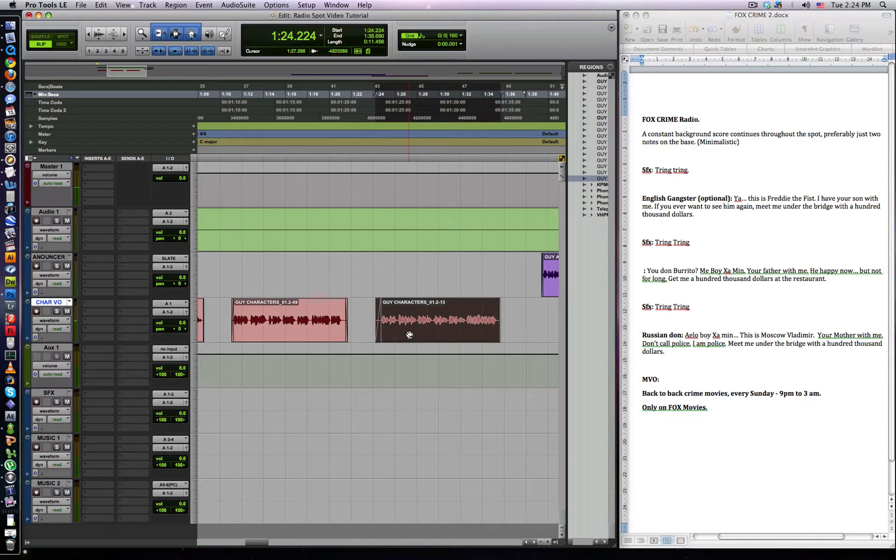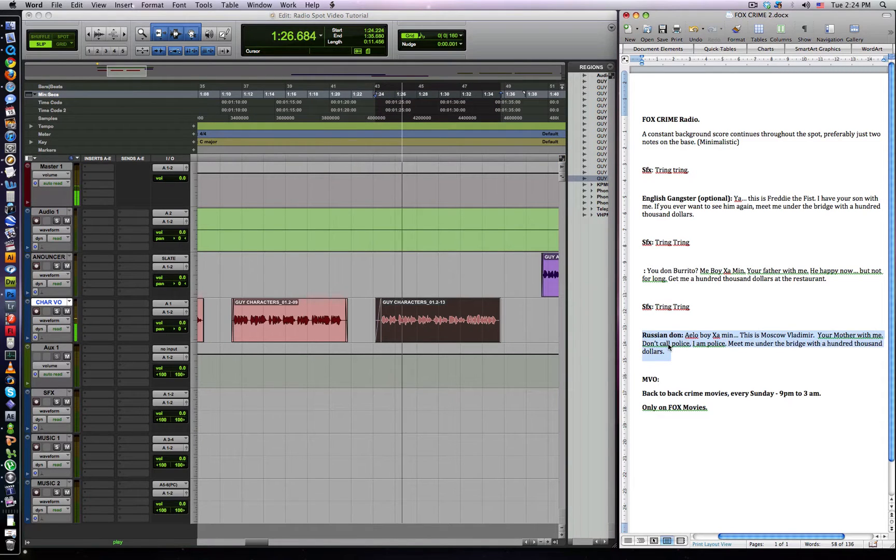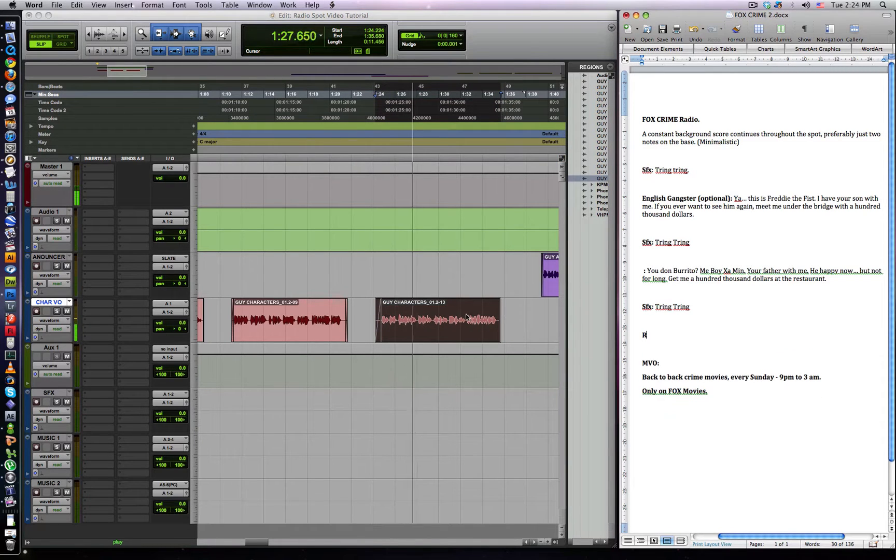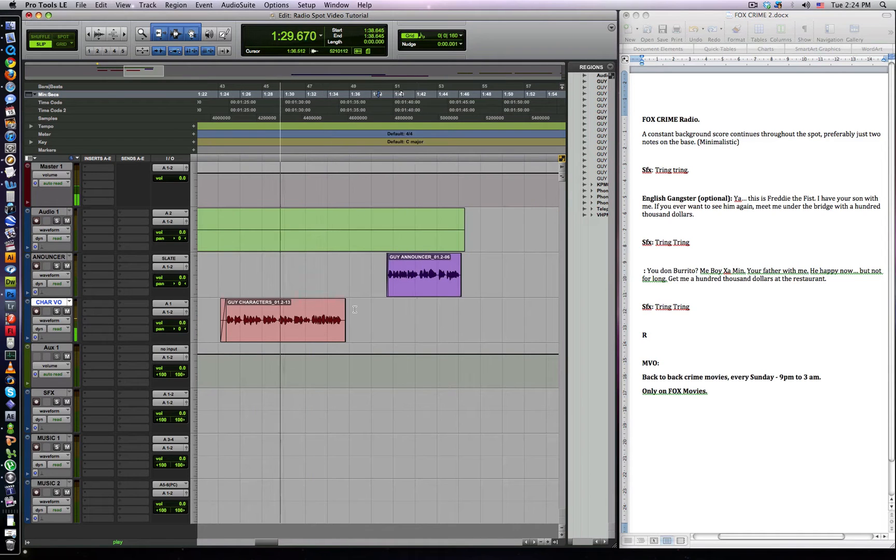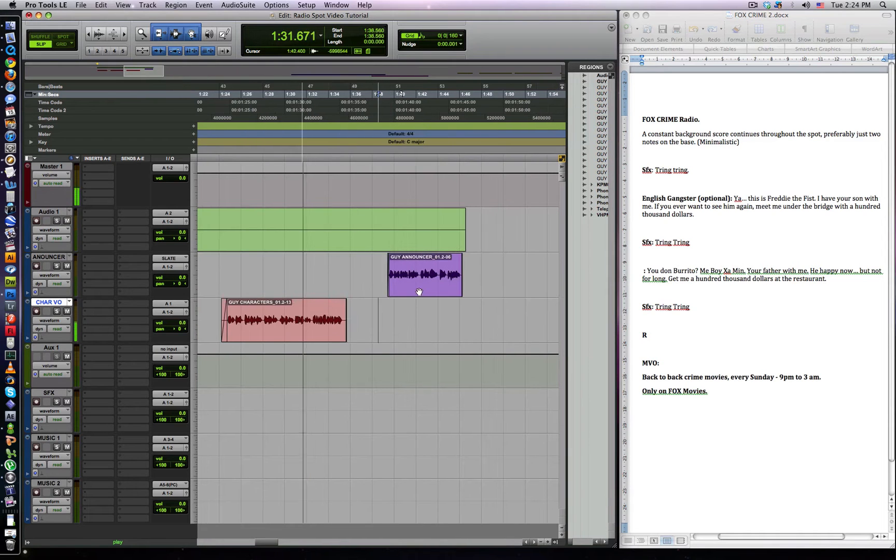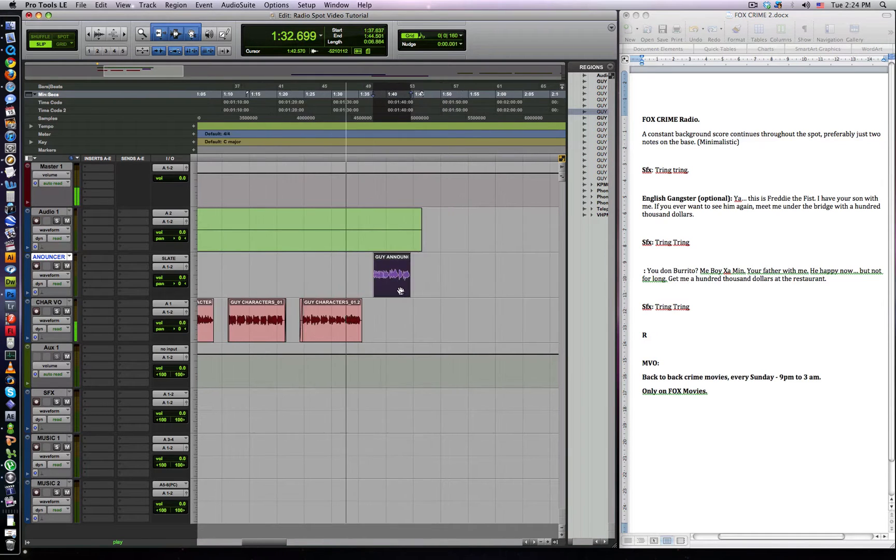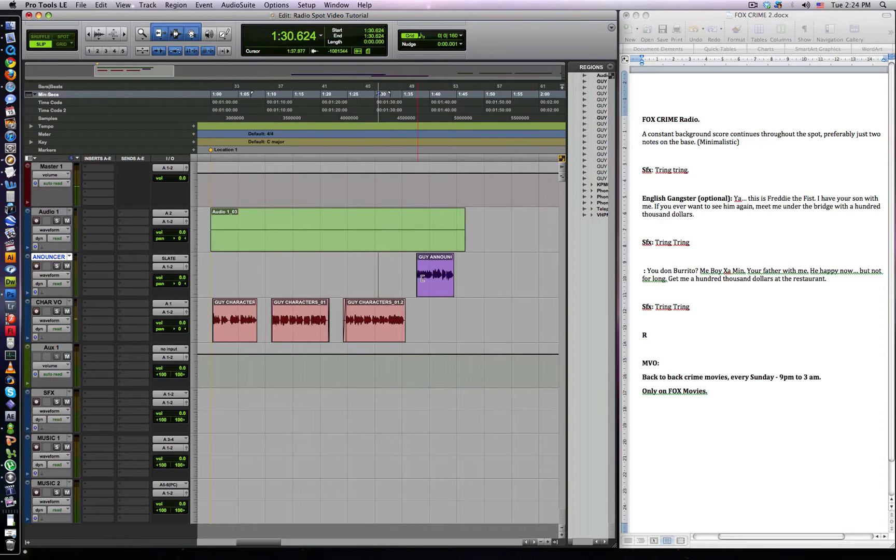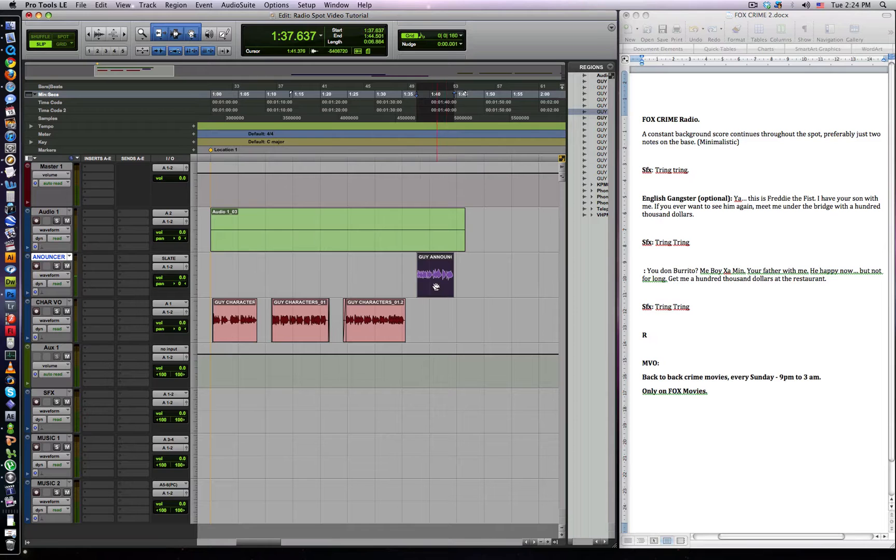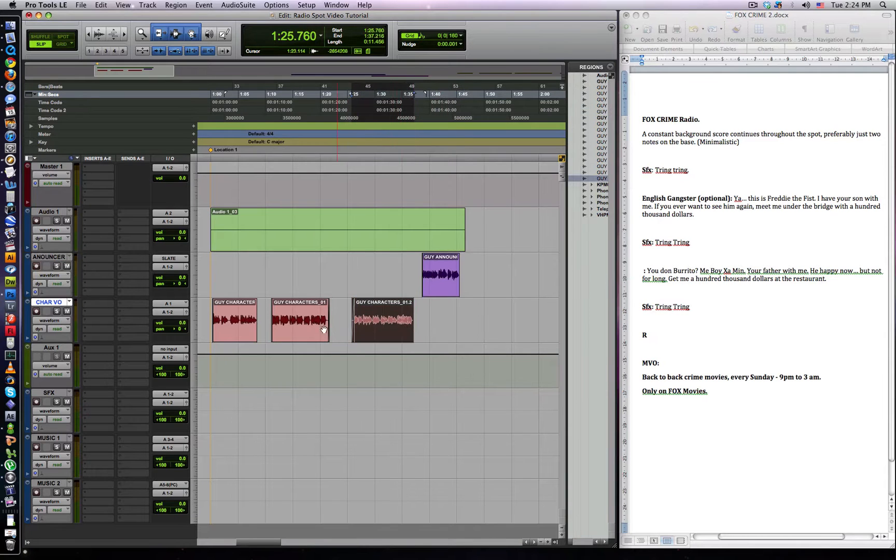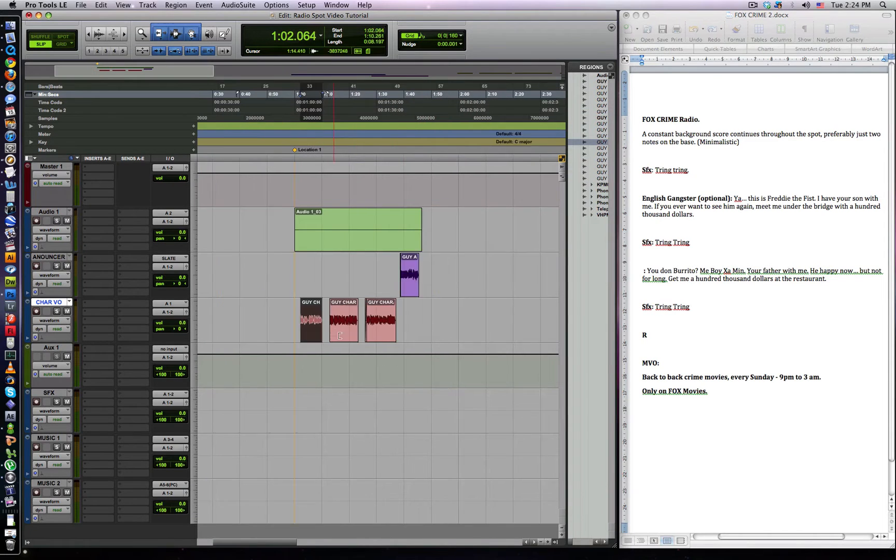And at the start, we're going to have the characters. So the first one is going to be the English gangster. This is Freddy the Fist. I have your son with me. If you ever want to see him again, make me under the bridge with $100,000. Second one is our oriental gangster dude. And then the Russian dude. Hello boy, this is Moscow Vladimir. So that's basically our outline of our radio spot.